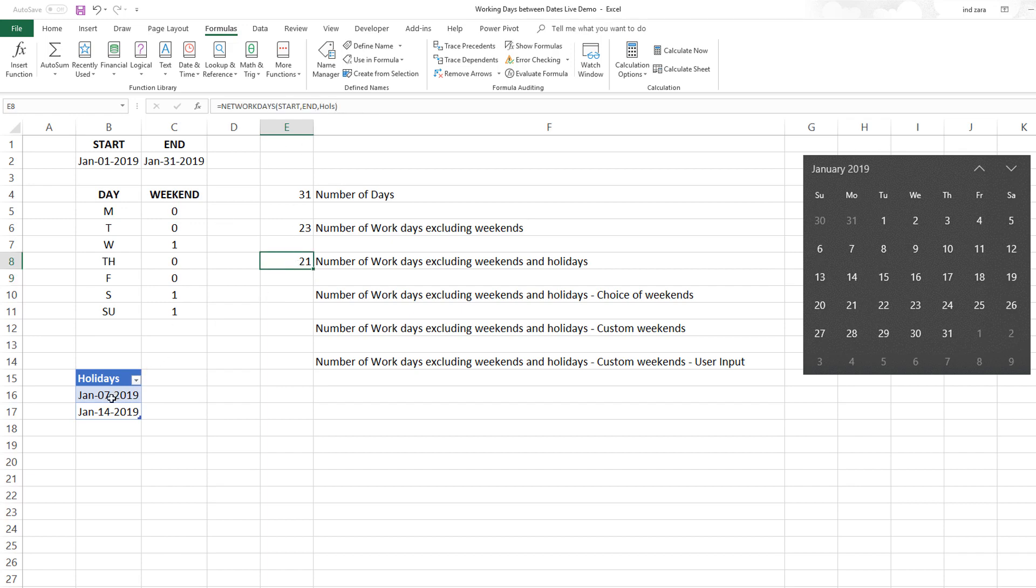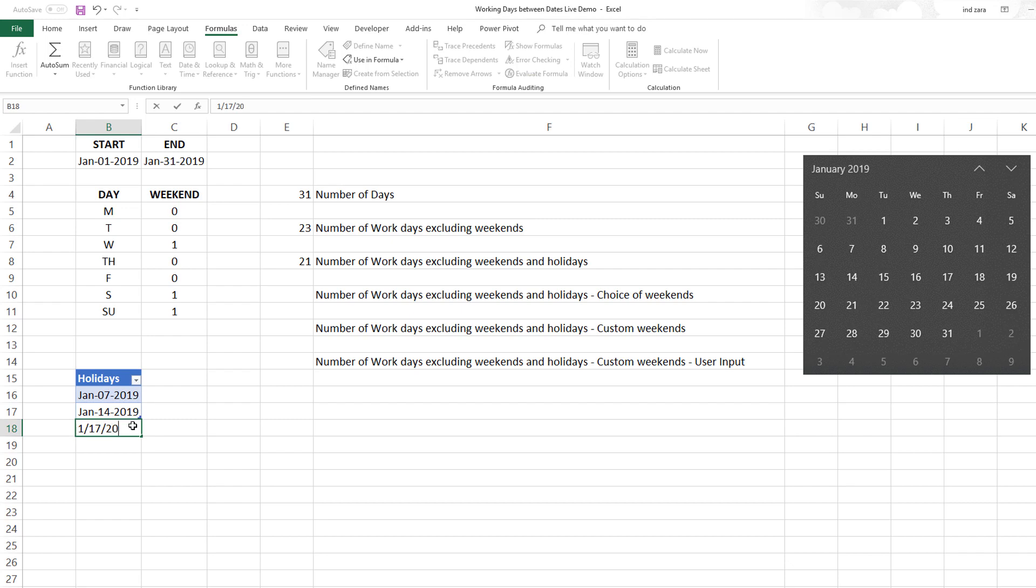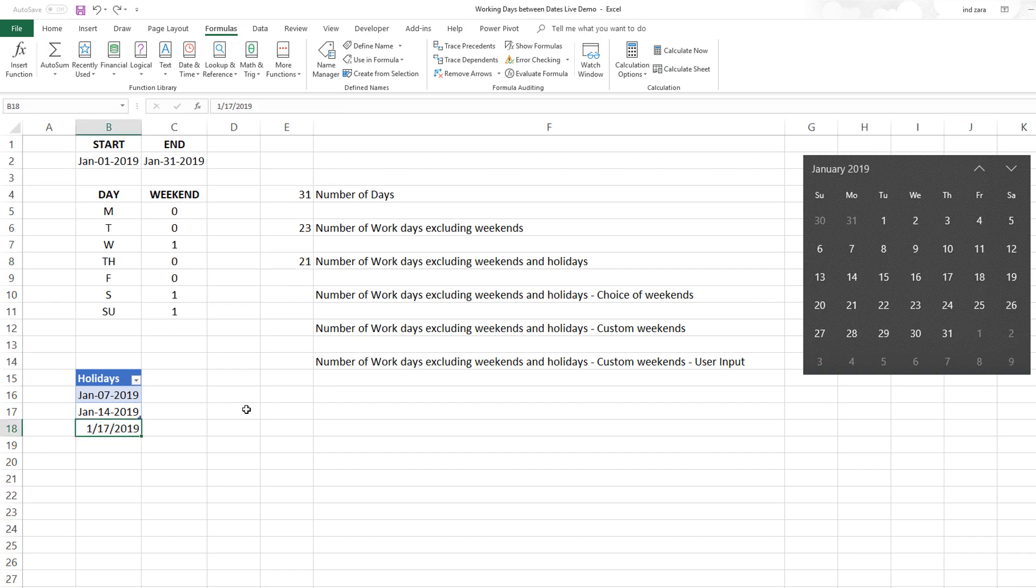The holidays is an optional part, but if you have a list of holidays you can do this. When I enter another one, it'll automatically exclude that from this formula.